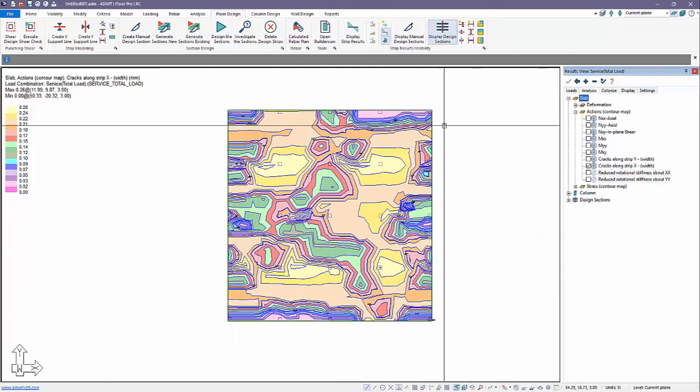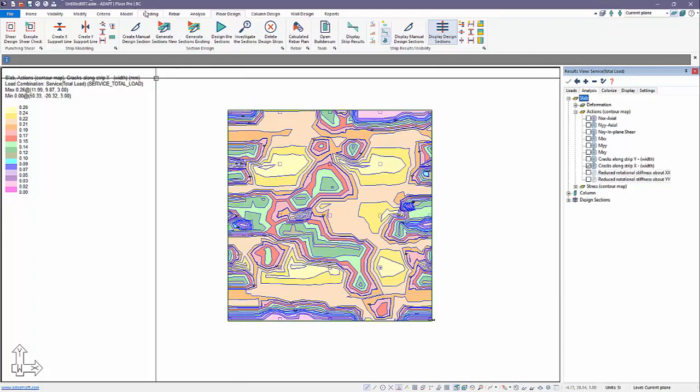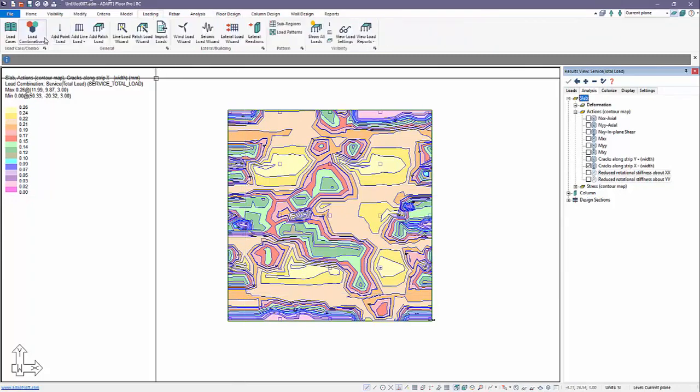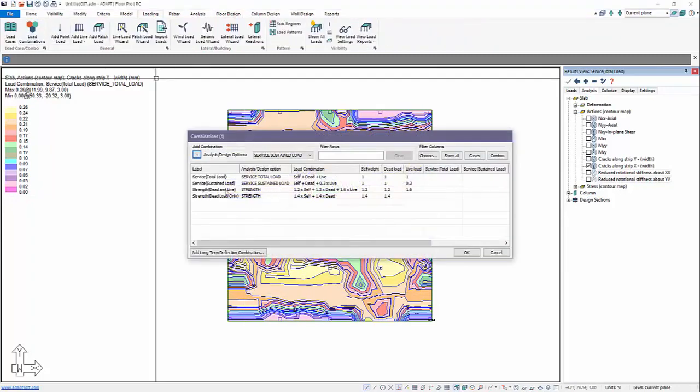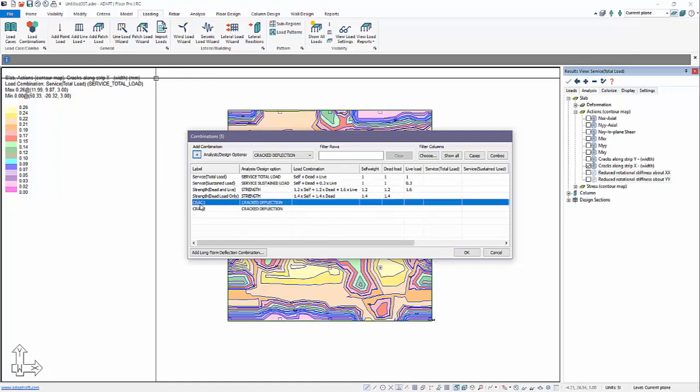That's how we can inspect the crack width for a slab. Now what we want to do is we want to set up our crack deflections and see if we can somehow correlate the two. We'll go up here to loading load combos. I'm going to add two new crack deflection combinations. These are required if you want the program to check the condition for cracking.